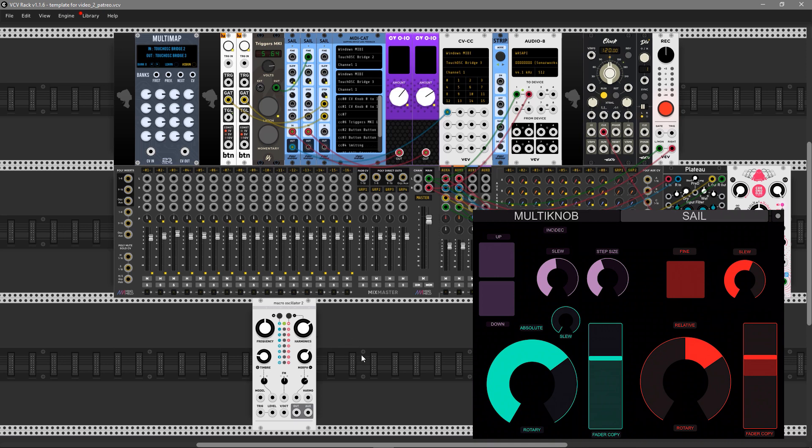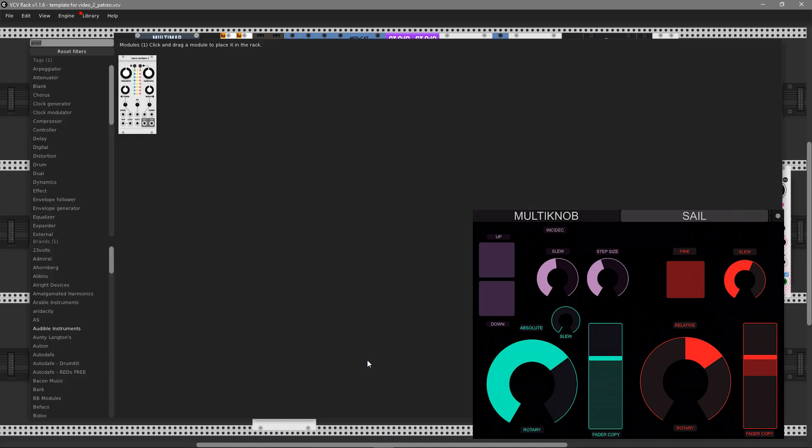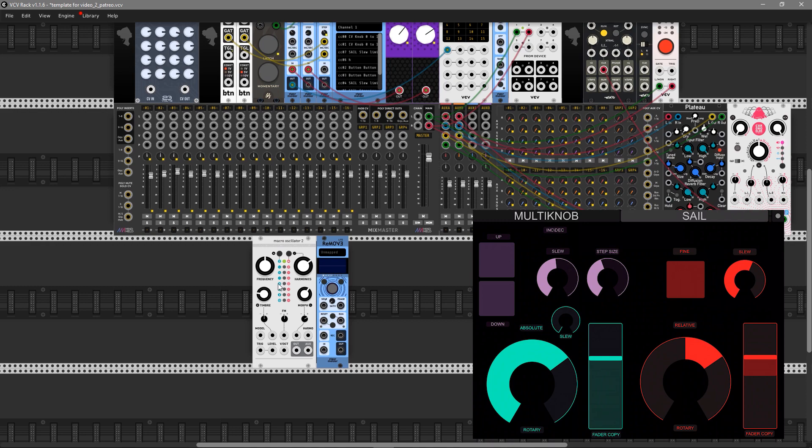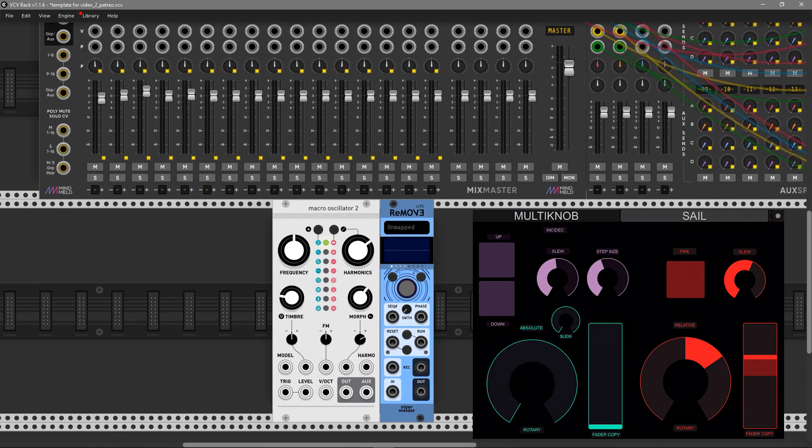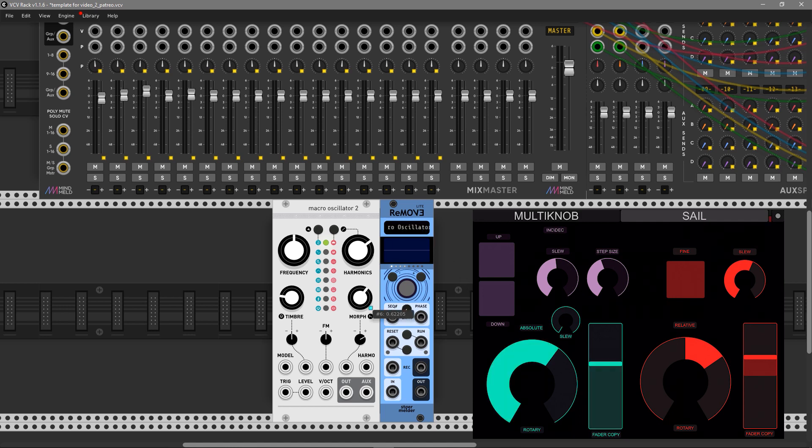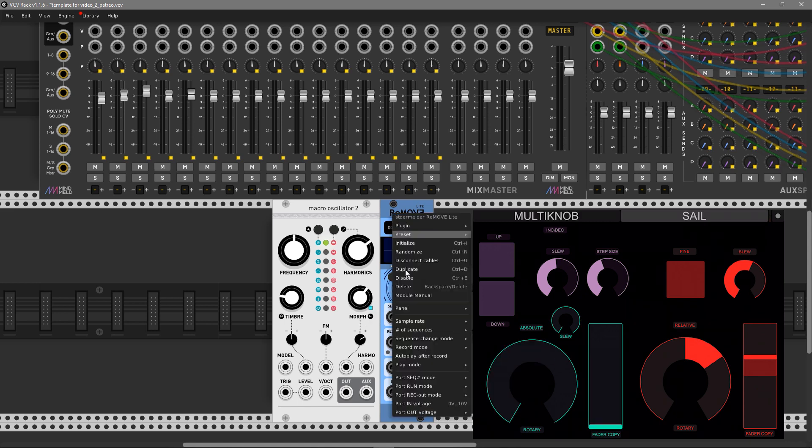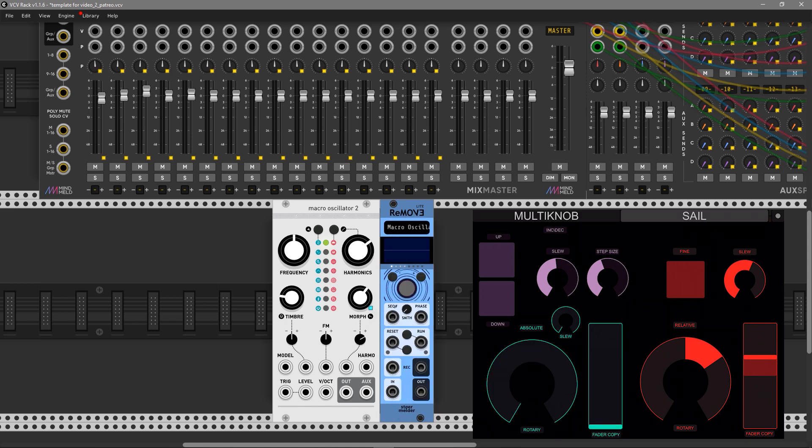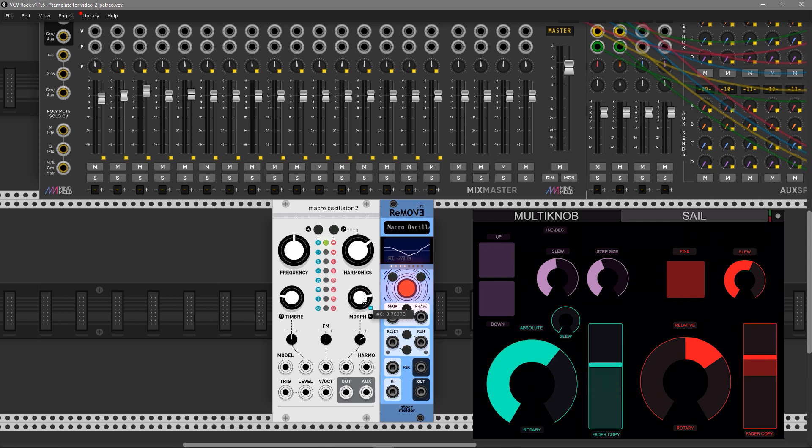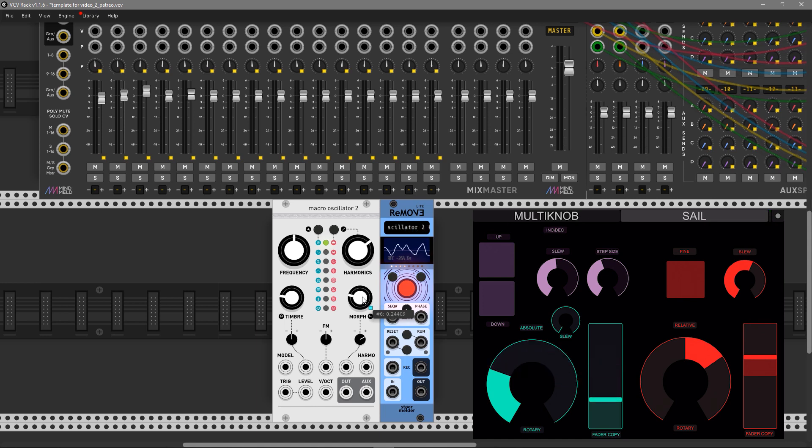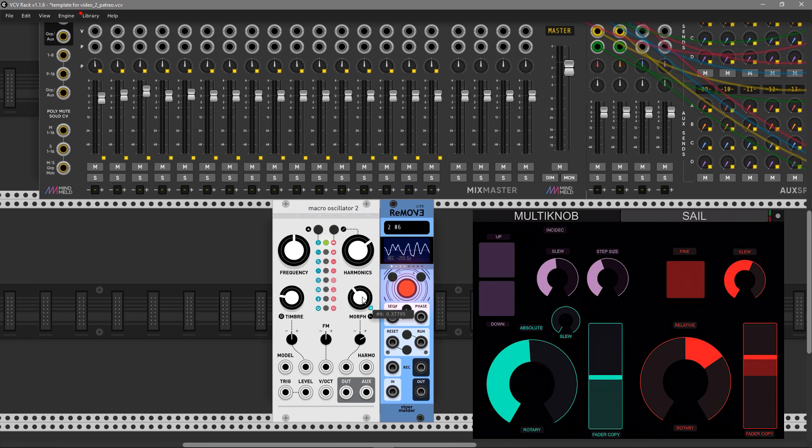It also has nice possibilities with recording automation. You still need to use the Stoermelder ReMove module. Let's increase the zoom and map this morph knob here. Let's activate autoplay and record. Hit the record button with your mouse, place it here, tap on your mouse to activate recording and control it via your MIDI controller like that.